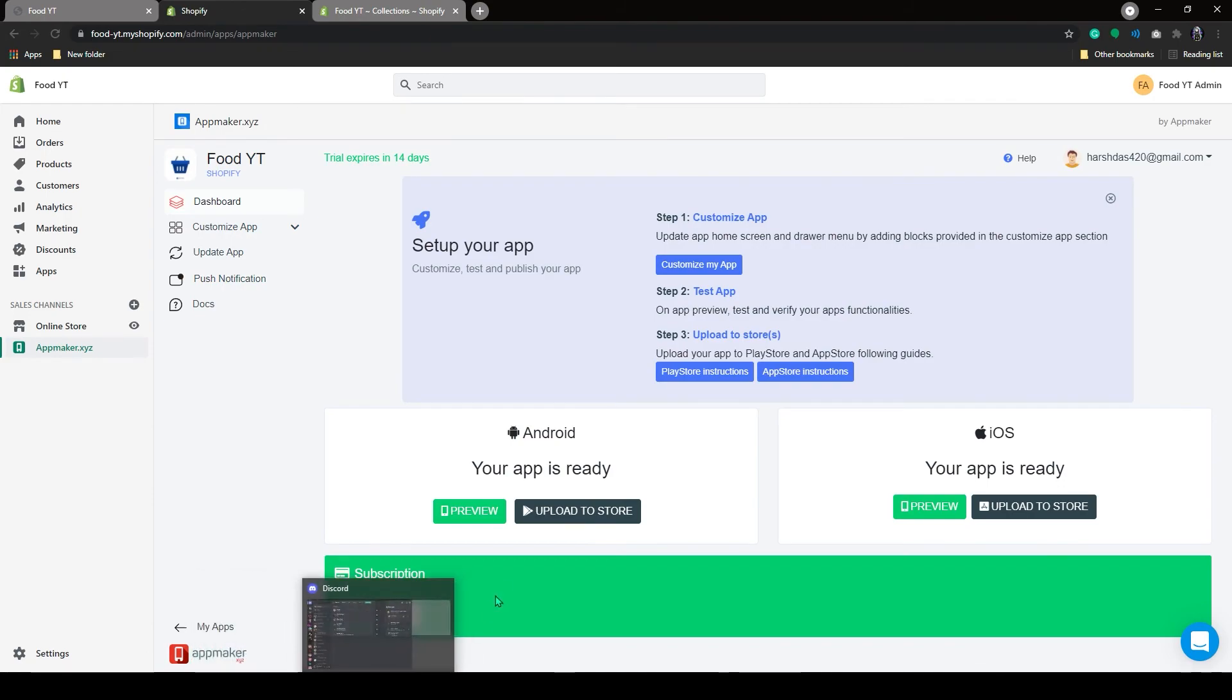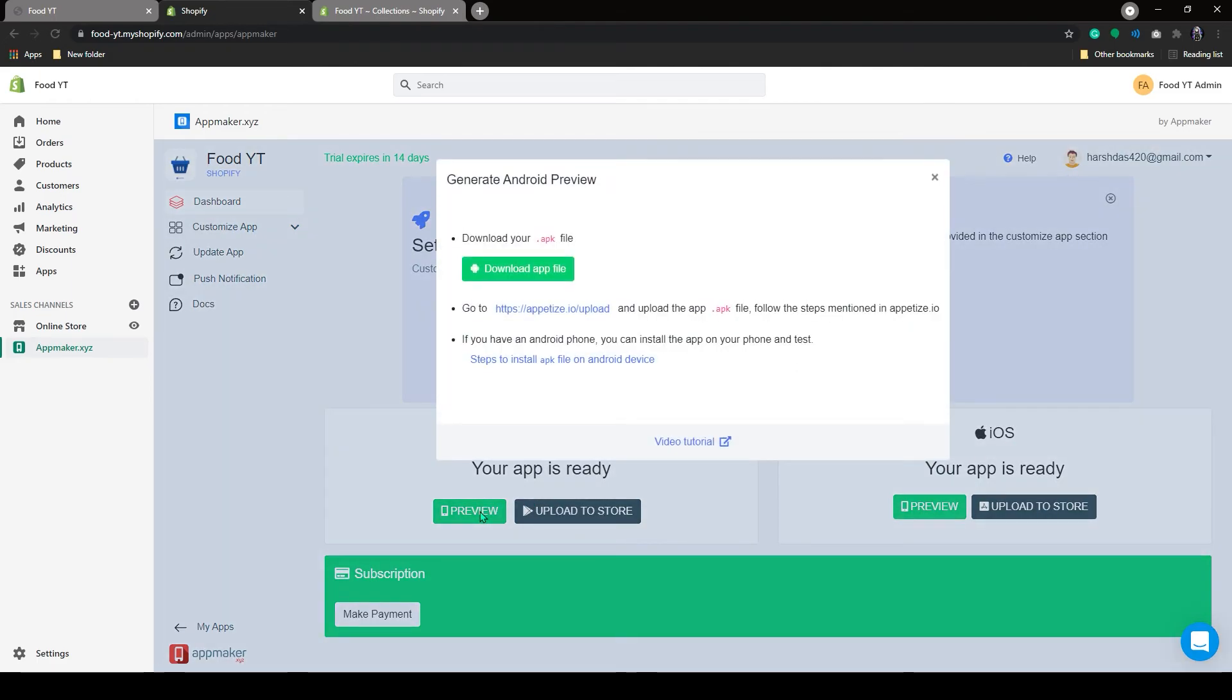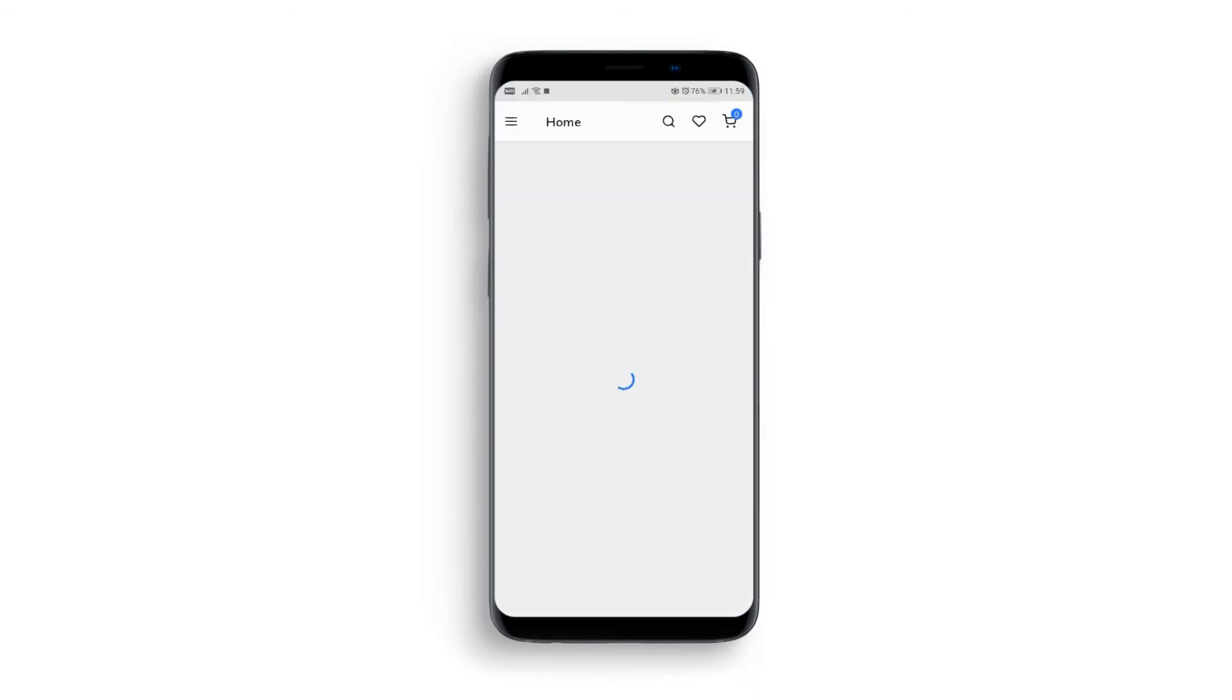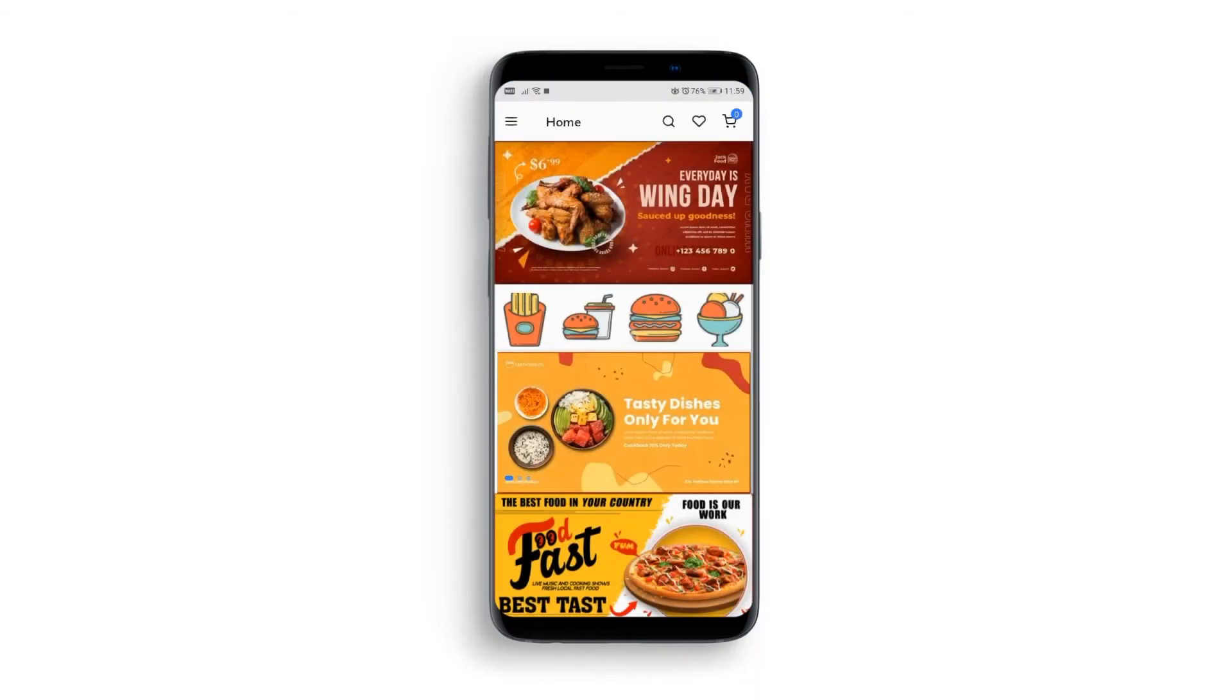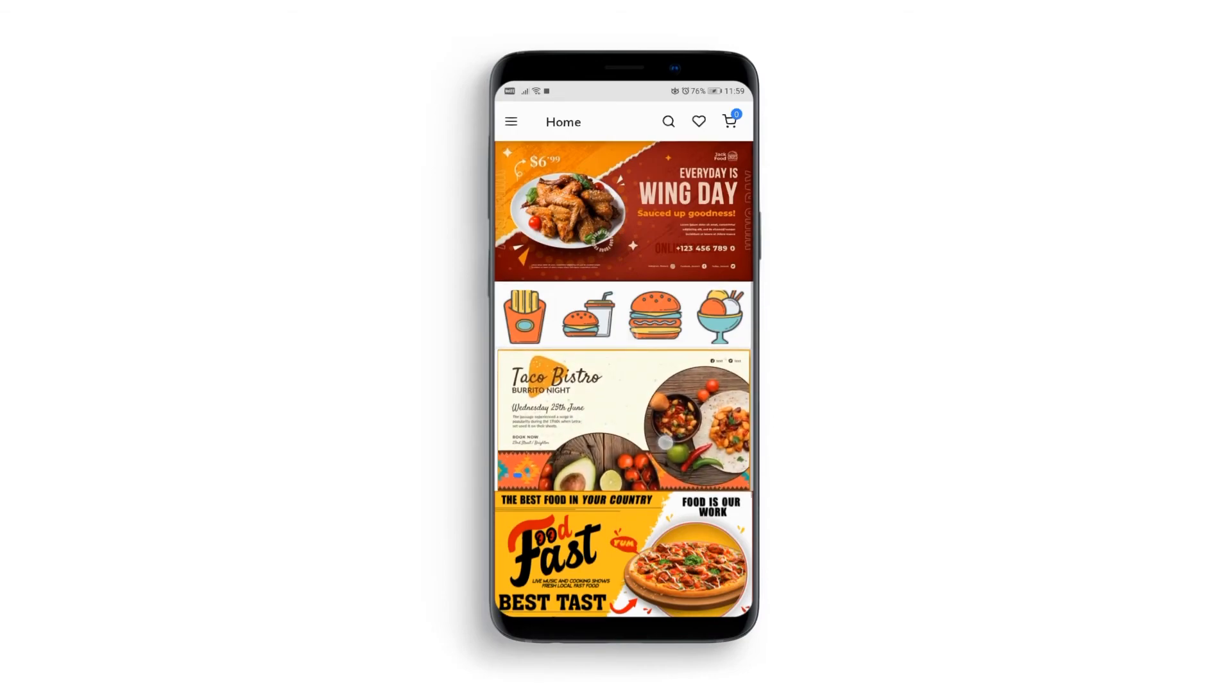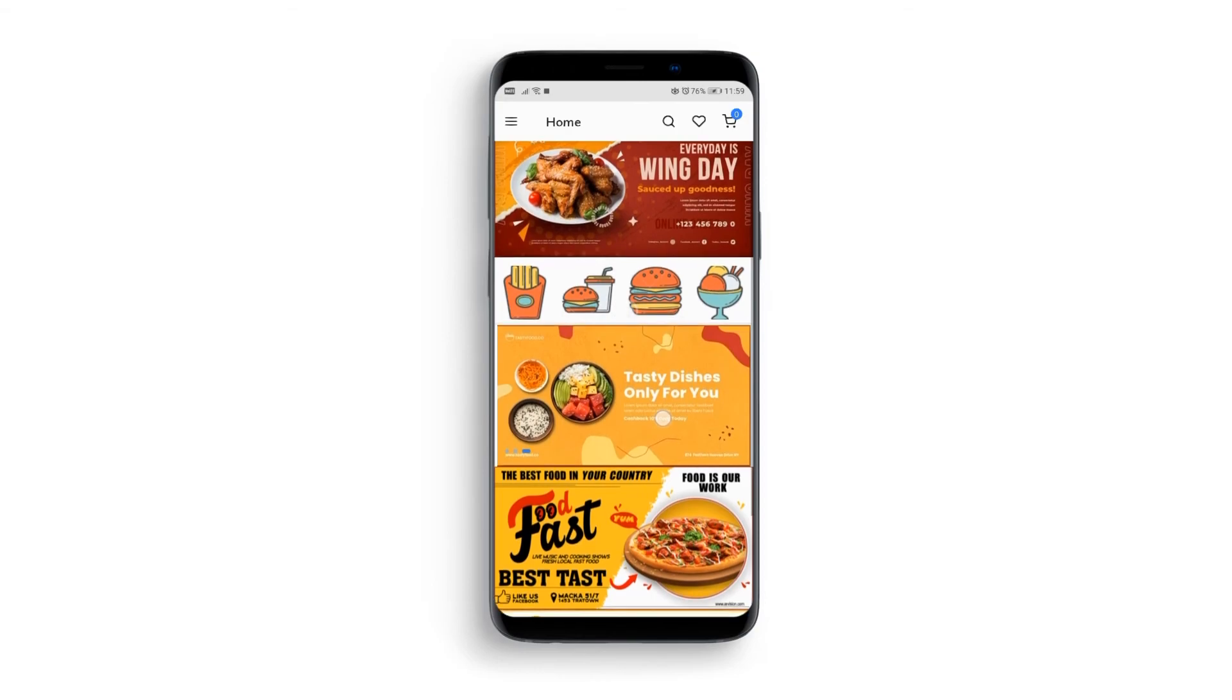Now the app is ready for both Android and iOS. Click on the preview to download the app file for the Android version. I have downloaded the app file from the dashboard and installed it on my Android device. This is the icon of the mobile app we have created. Let's click on it and see our app. This will be my home page as you can see all images are in the right place.